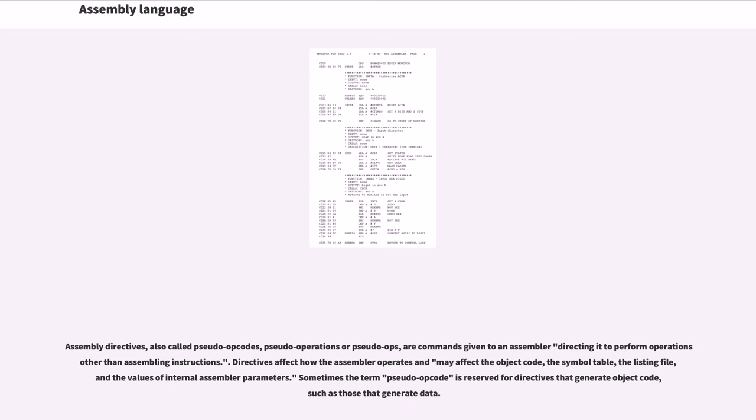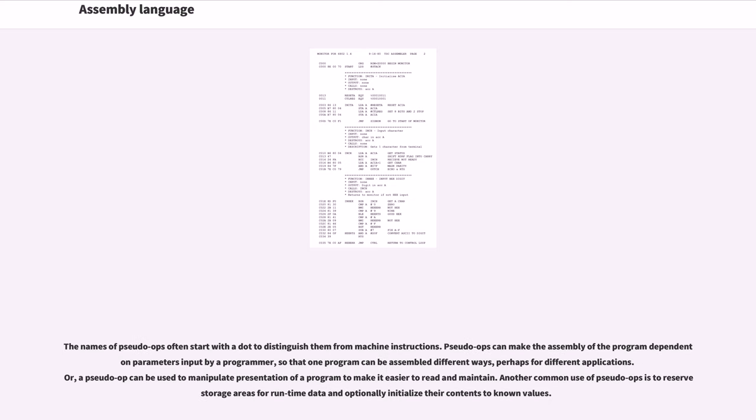Assembly directives, also called pseudo opcodes, pseudo operations or pseudo-ops, are commands given to an assembler directing it to perform operations other than assembling instructions. Directives affect how the assembler operates and may affect the object code, the symbol table, the listing file, and the values of internal assembler parameters. Sometimes the term pseudo opcode is reserved for directives that generate object code, such as those that generate data. The names of pseudo-ops often start with a dot to distinguish them from machine instructions. Pseudo-ops can make the assembly of the program dependent on parameters input by a programmer, so that one program can be assembled different ways, perhaps for different applications. Or, a pseudo-op can be used to manipulate presentation of a program to make it easier to read and maintain. Another common use of pseudo-ops is to reserve storage areas for runtime data and optionally initialize their contents to known values.